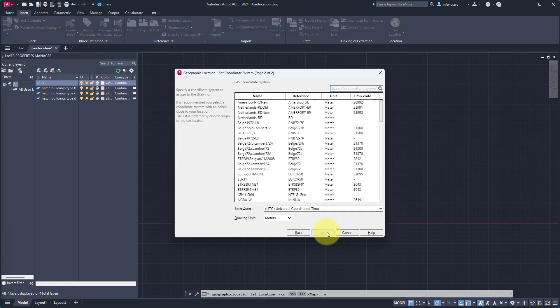In this step, we have to select the coordinate reference system that we have chosen at the beginning. In our case, we select Amersfoort RD New and click Next.